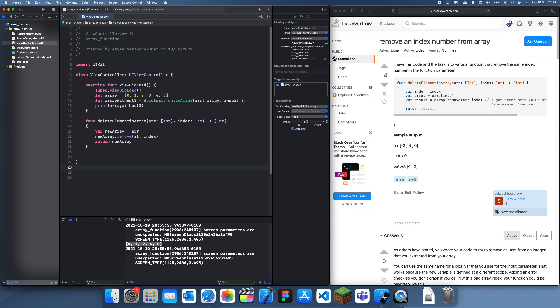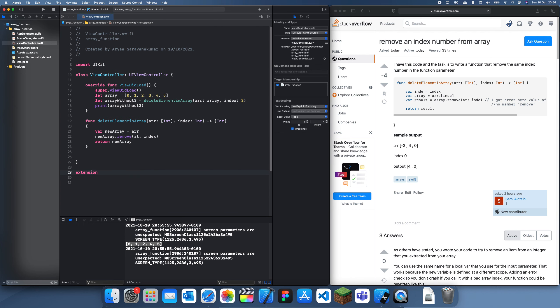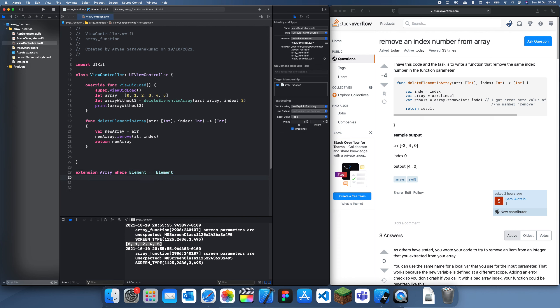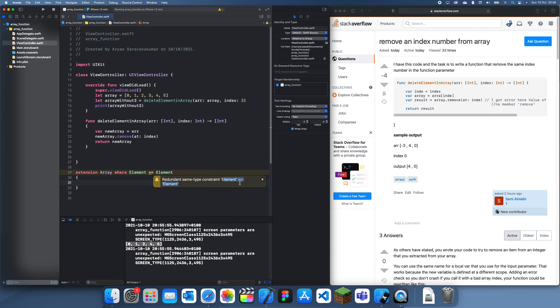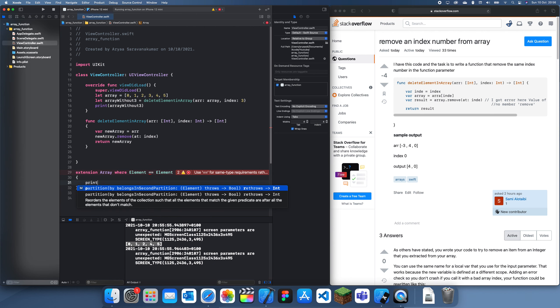And what I can try and do is I can try and create an extension so it's a bit more seamless. So I'll just do extension array and then extension array where element is equal to element. I think that's how it's meant to be. Yep. Wait. And then let's just try this.